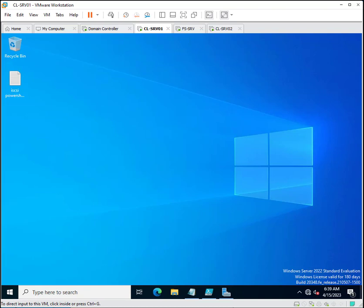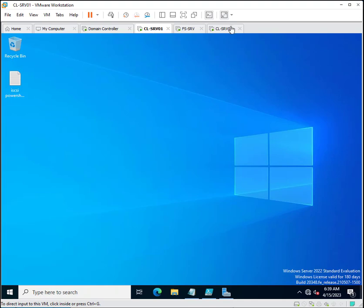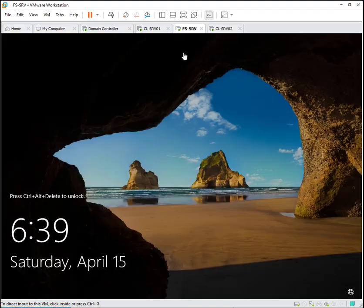Basically, the iSCSI initiator is a software component that runs on a client computer or server and allows it to access storage resources on an iSCSI target. Whatever storage the iSCSI target has can be accessed through the iSCSI initiator. The key difference is that the iSCSI initiator accesses the storage resources, while the iSCSI target provides the storage for iSCSI initiators. These two servers will be iSCSI initiators and this server will be the iSCSI target.